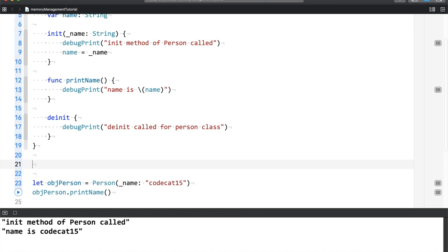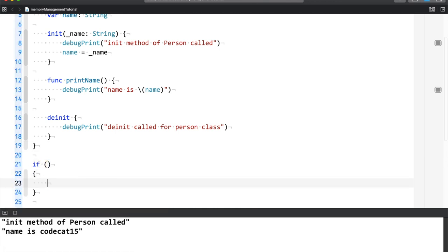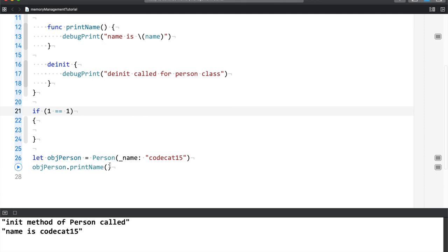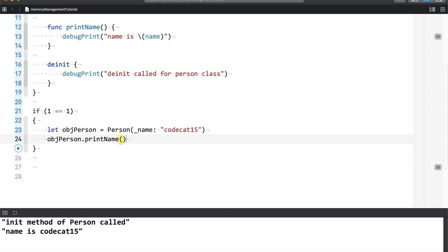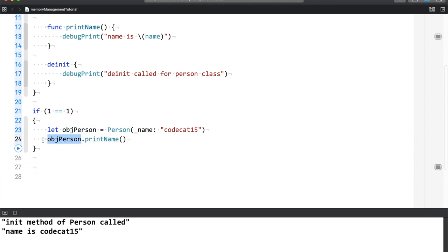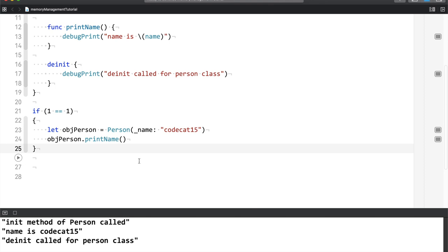Now the deinit call didn't happen here because I'm using playground. So what I have to do is trick Swift. If 1 equals to 1, I will cut this and paste it. What I'm doing is that the obj person is just in line number 24, it's not outside because your condition is if. So now when I run this,